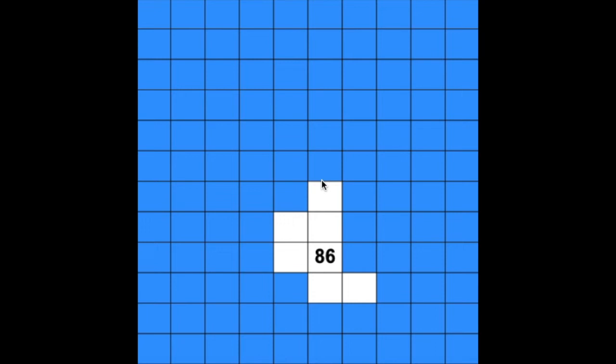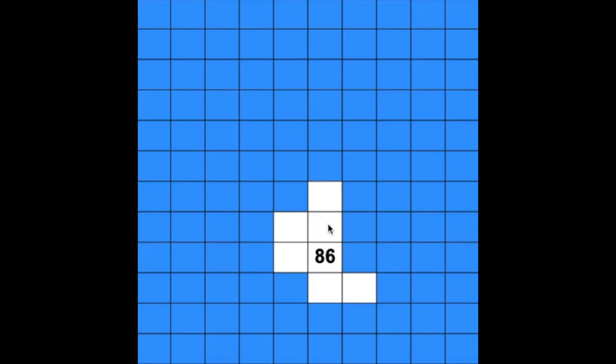Let's try this one. Again, we are only given one number to start with, and the rest of the number grid is all blanked out. Now, if we have the number 86 and we hop up, which digit changes?